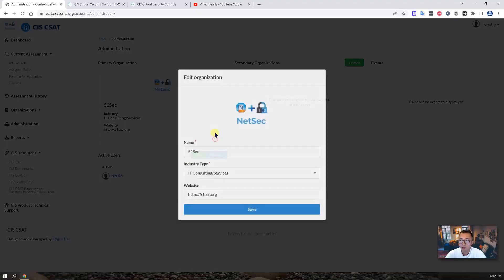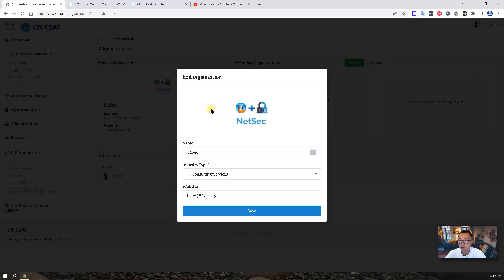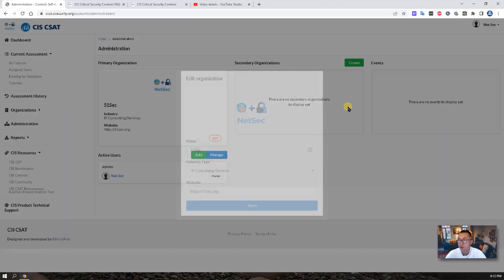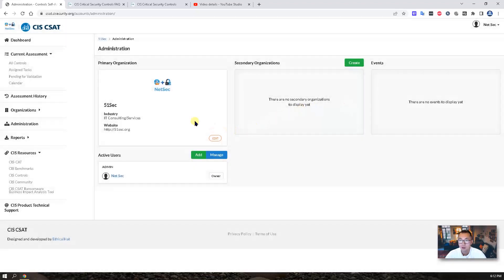You can add it. Add logo. Change the website. Change your industry type. If all those things are correct, you may want to also add a couple of users.